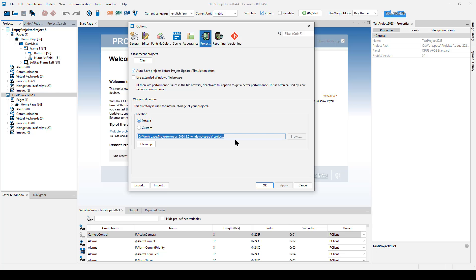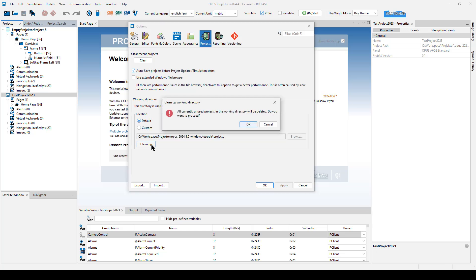But if you want to keep things clean or you have little hard drive space, you can clean up the working project folder here with this button. This will only delete projects you have not opened. So this one and this one will not be deleted from my working directory.